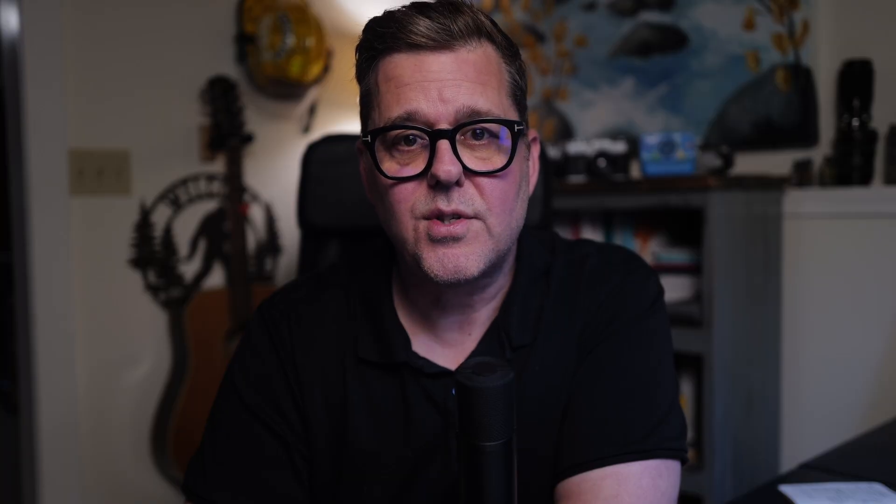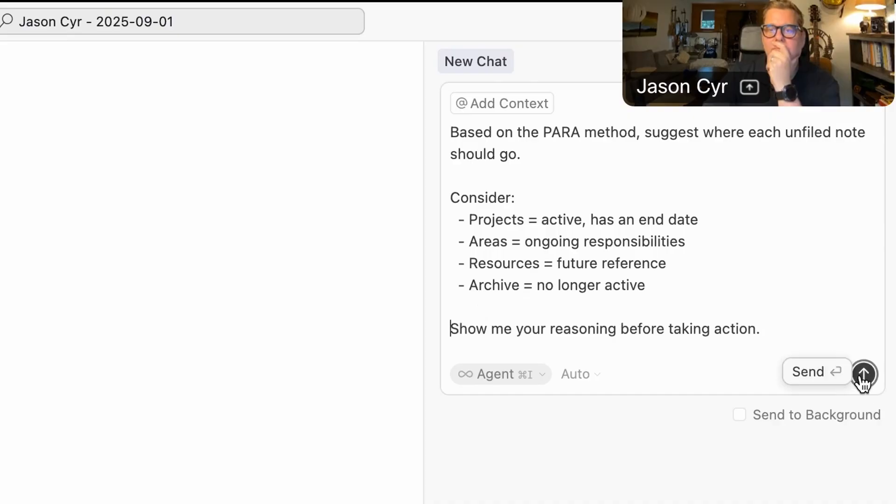So this was my next prompt: 'Based on the PARA method, please suggest where each of my unfiled notes should go, and consider: Projects are active and have an end date. Areas are ongoing responsibilities. Resources are for future reference. And archives are for things that are no longer active. Show me your reasoning before taking action.' The AI processed this for about 30 seconds, gave me a few different strategies on how it was going to organize things. I picked one, tweaked a couple of edge cases, and boom — 300 of my unfiled notes were organized in seconds.